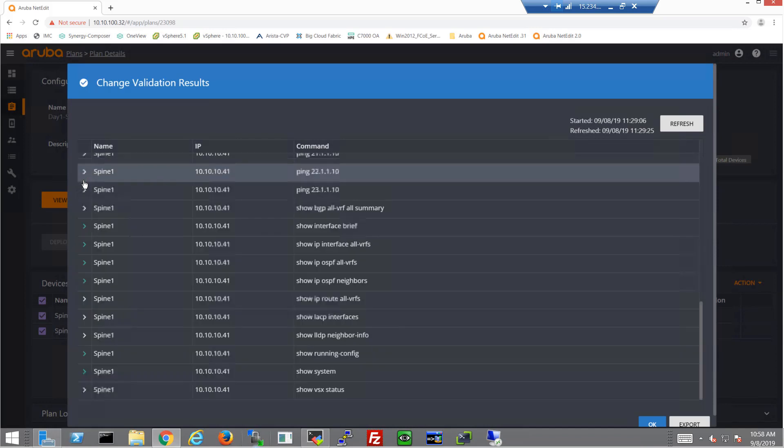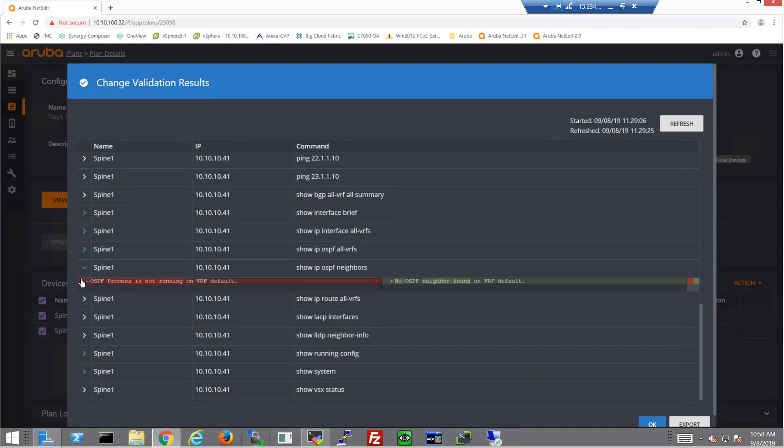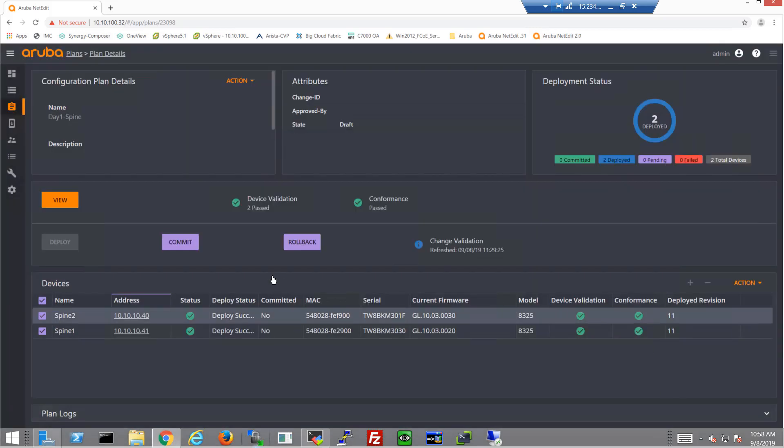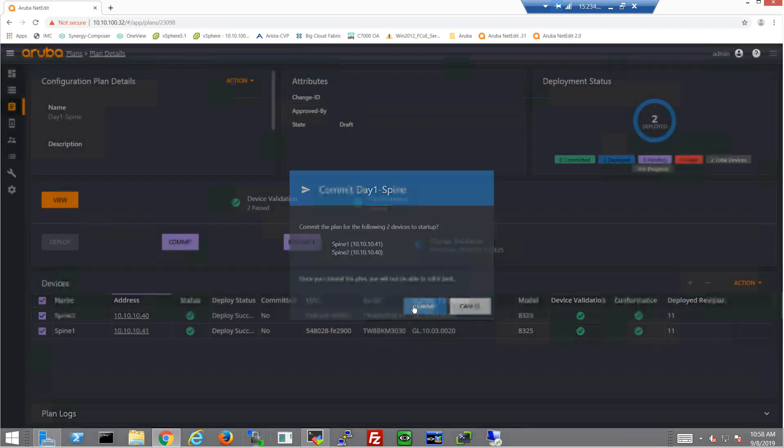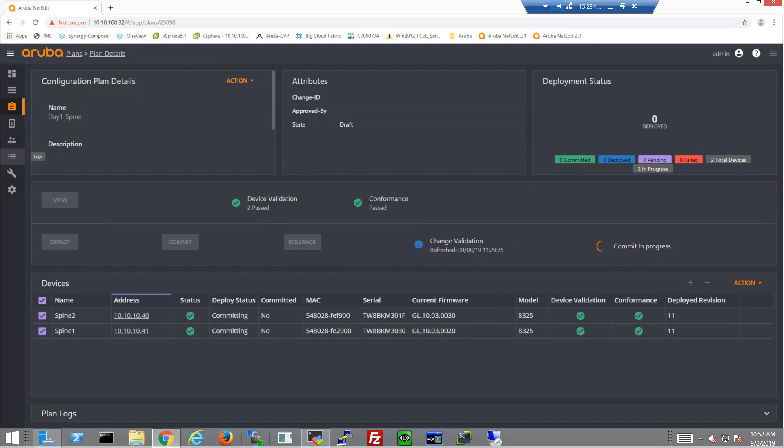On both spines, we can see the interfaces are up. And we'll just check the other spine for the neighbors, and that should be a no. Okay. So at this point, I'm going to go ahead and just commit this to the startup config. I'm happy with this configuration. And we'll move on to the next plan in the next video.